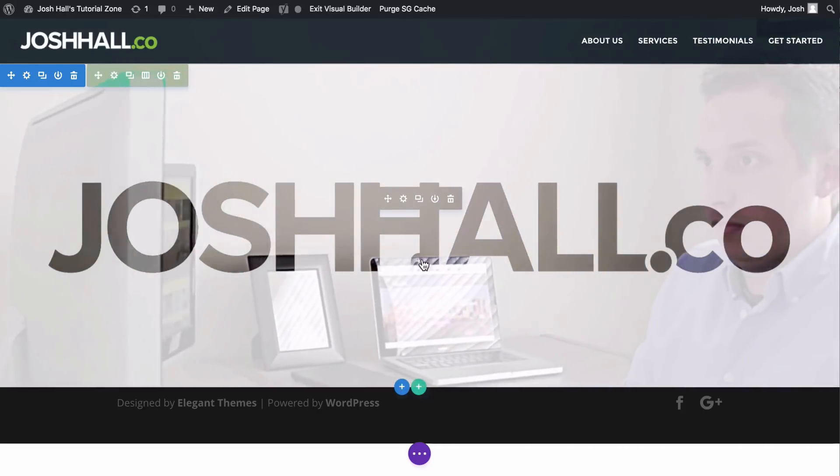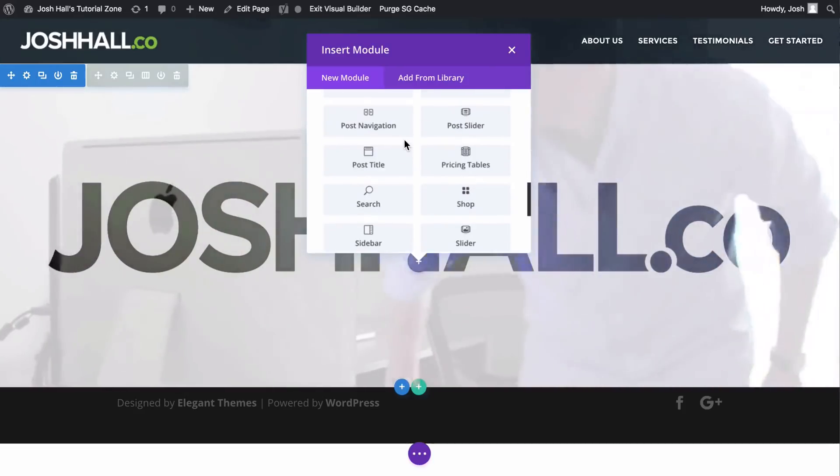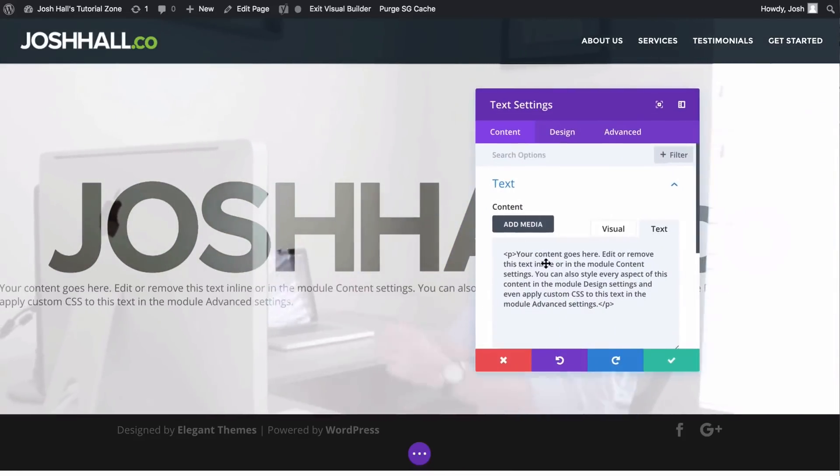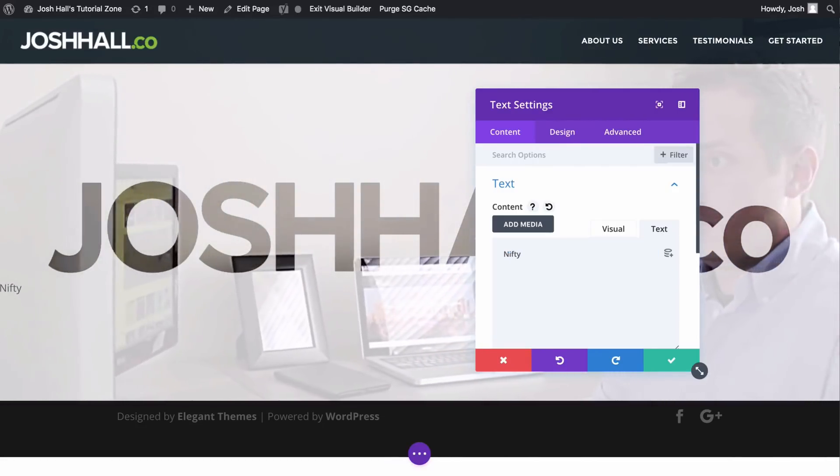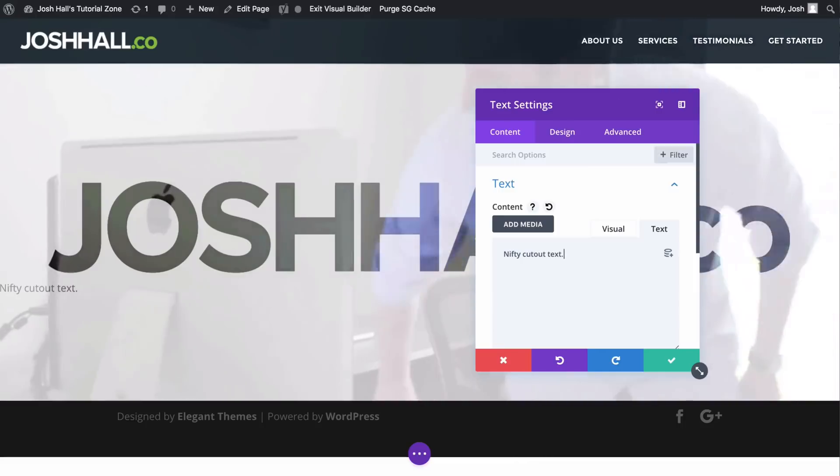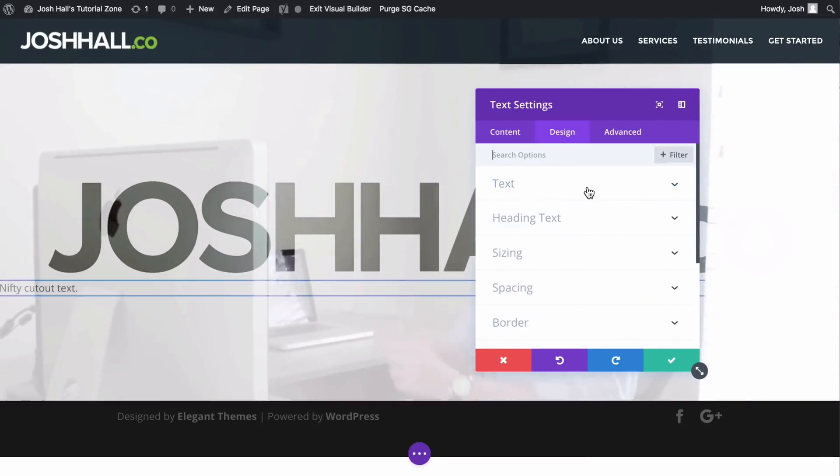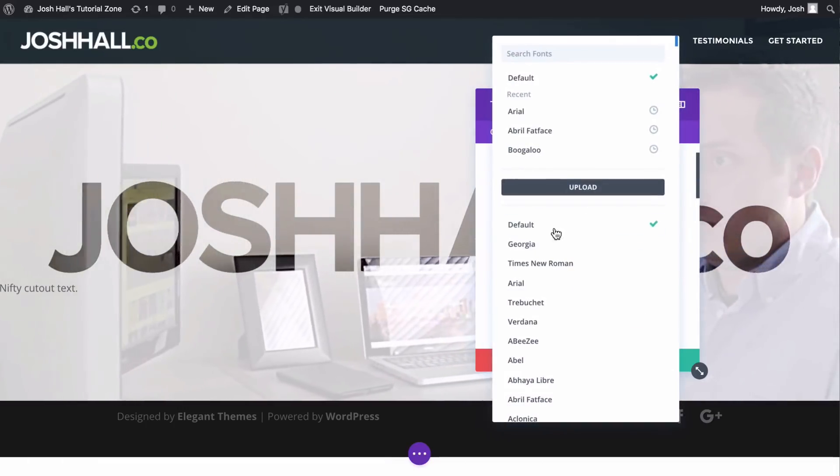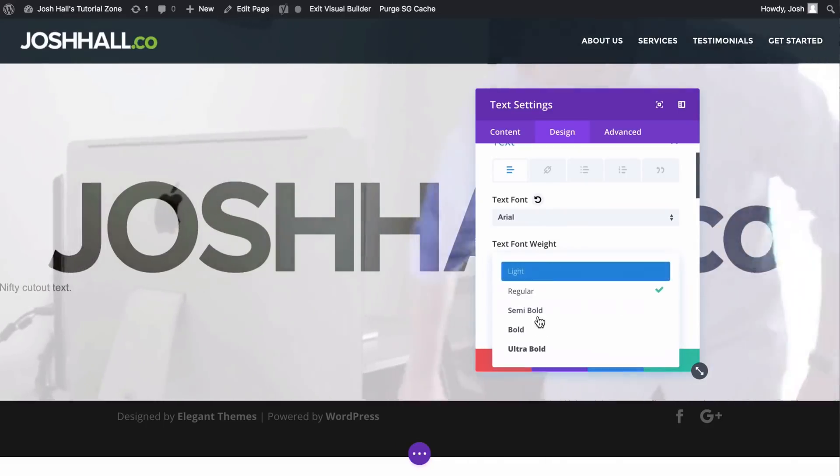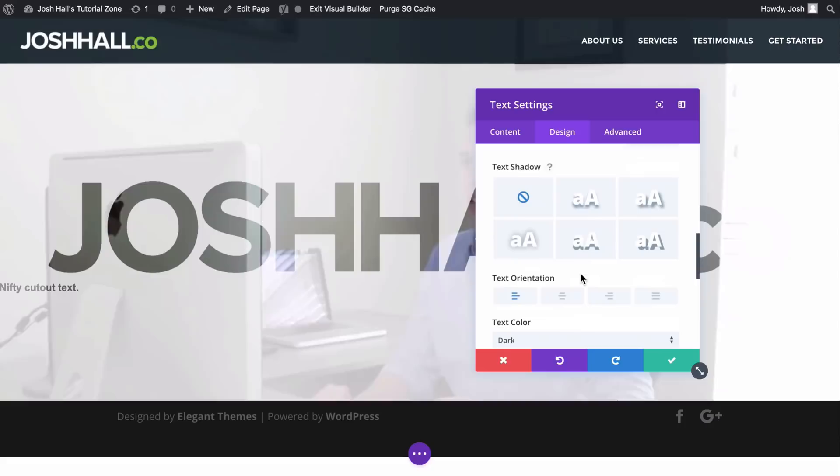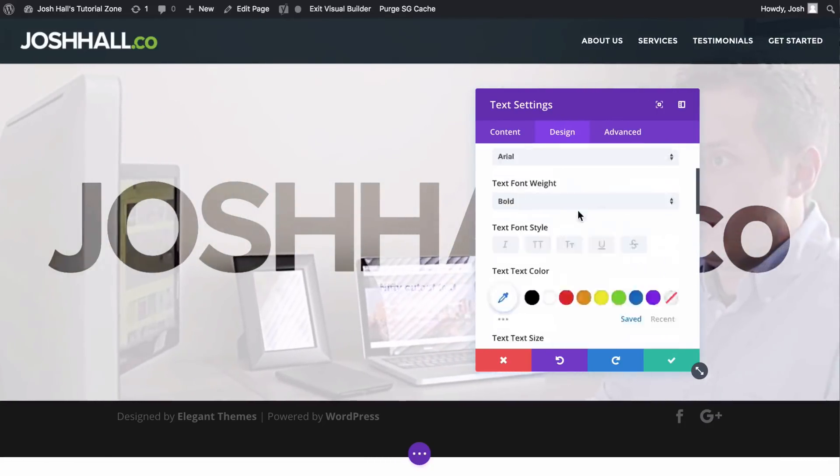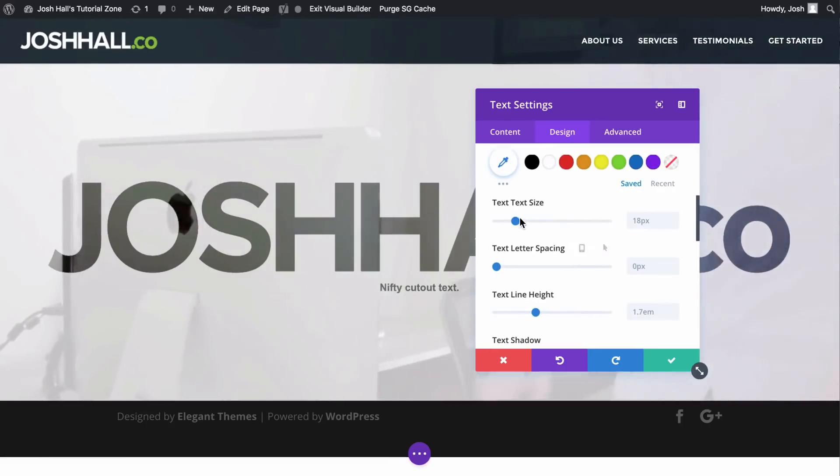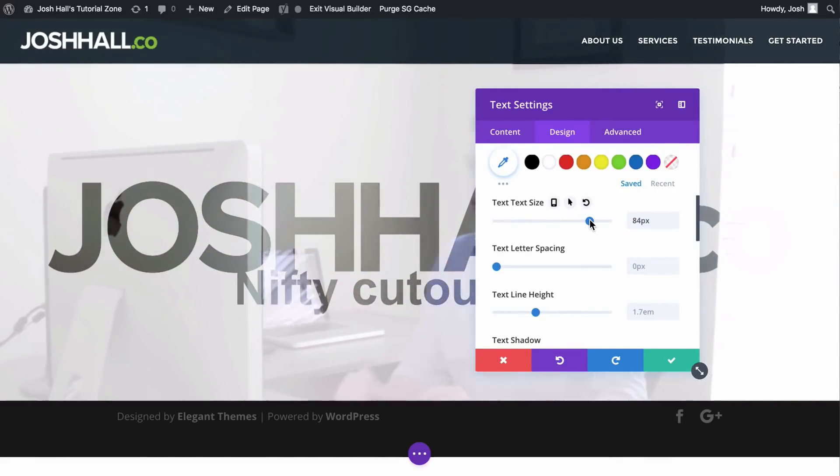Now let's add some text. We're going to do a text module below it and let's do text. Let's call this nifty cutout text. We'll do that. Then let's just style this a little bit for the sake of this tutorial. Let's give this kind of a bolder font. Arial. Yeah, let's make it bold. And let's center this as well. Okay, now it's centered.